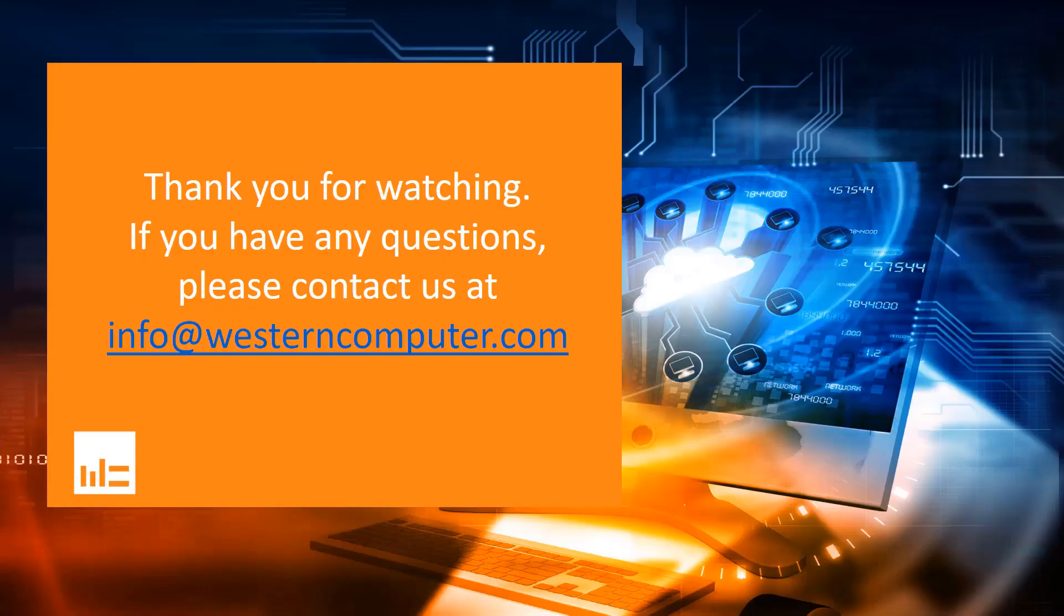Thank you for watching. Please watch for part two of our series on accounts payable invoice journal workflow. Be sure to subscribe to our YouTube channel to stay up to date on Western Computer's video releases around Microsoft Dynamics 365 for finance and operations.